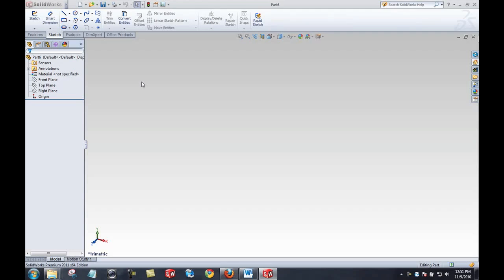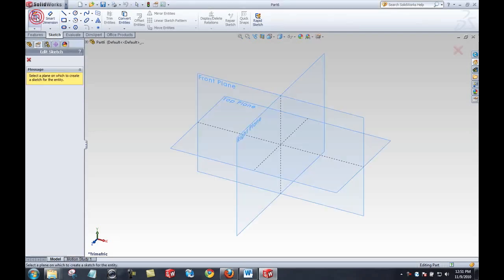In a part file we have our model made up of features, and features can be defined in two categories: either applied features or sketched features. Sketch features need a sketch and applied features do not. I'll go ahead and jump in and start creating a sketch.